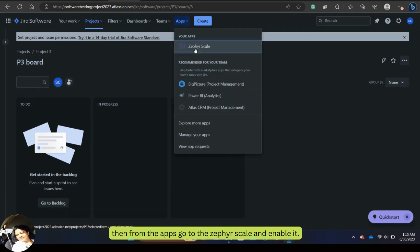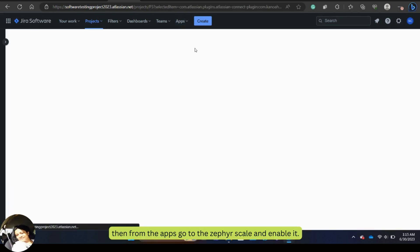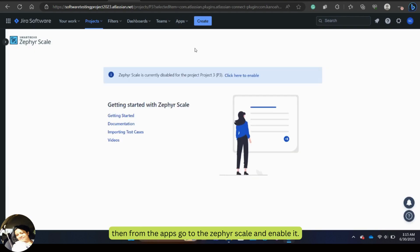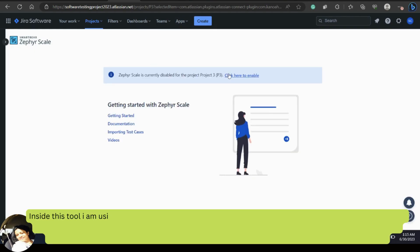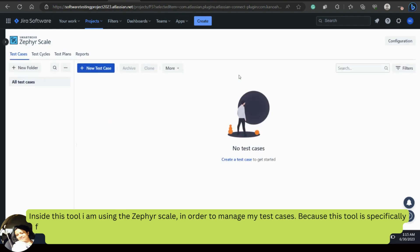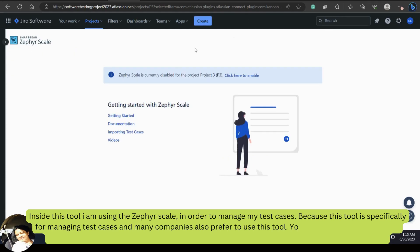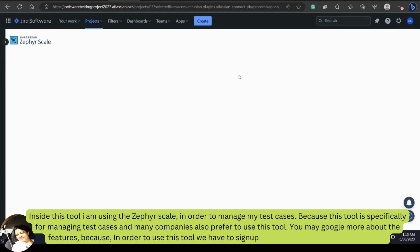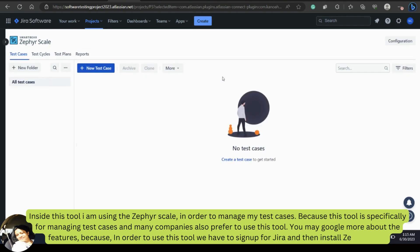From the apps, go to Zephyr Scale and enable it. I am using Zephyr Scale in order to manage my test cases because this tool is specifically for managing test cases and many companies also prefer to use it. You may Google more about the features — to use this tool you need to sign up for Jira and then install Zephyr Scale.